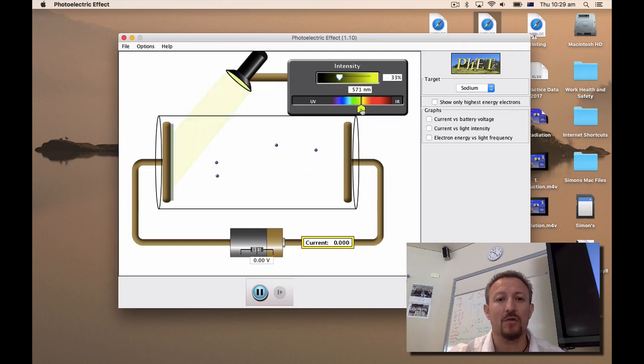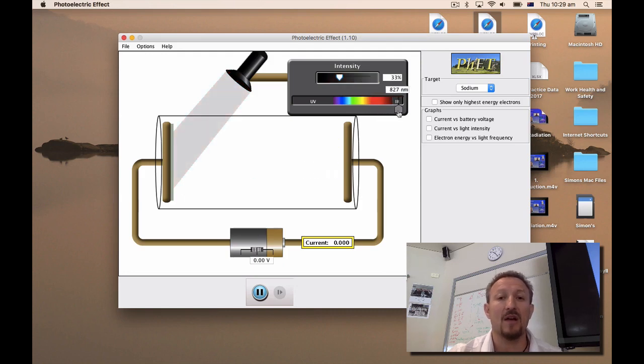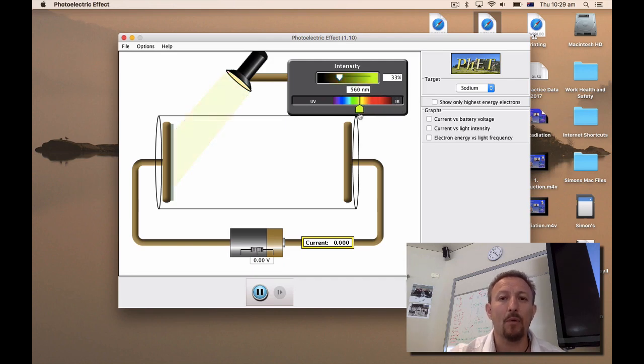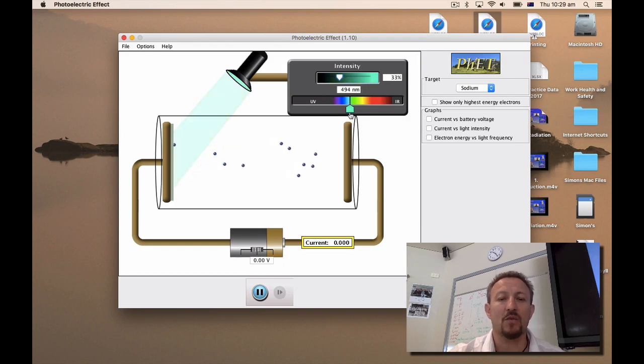Going all the way down through red into infrared, you'll notice that there's no electrons which have been liberated here. But as I then go back up there's going to be a point where electrons are going to start to be emitted. You can see there, and by playing with this you can actually work out exactly what wavelength generates electrons.